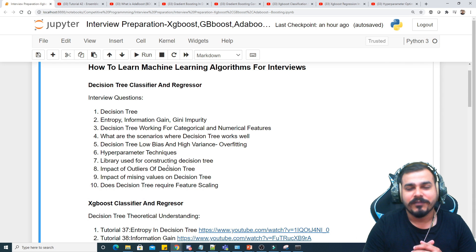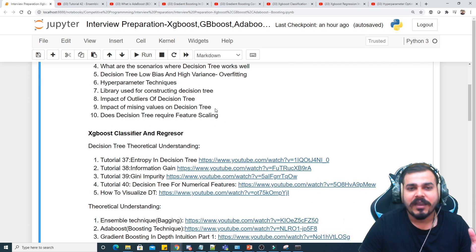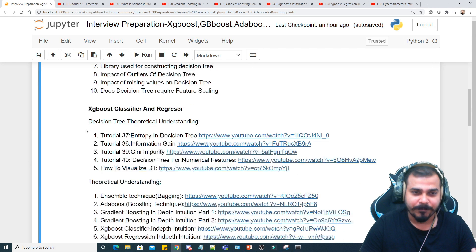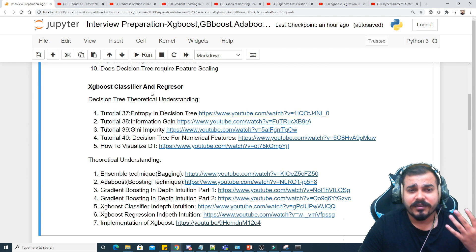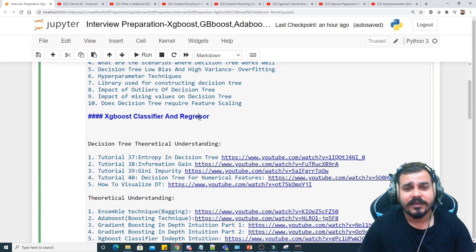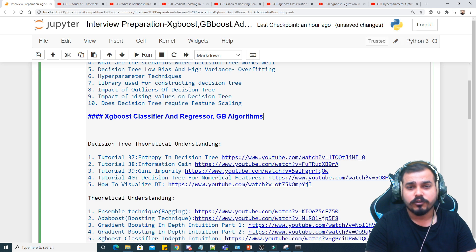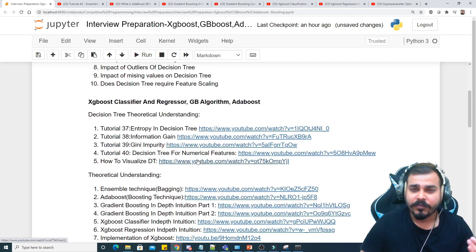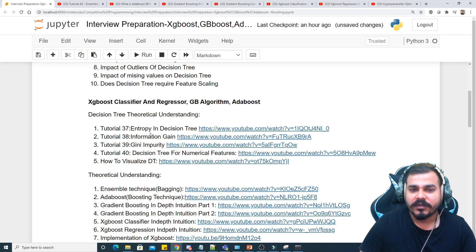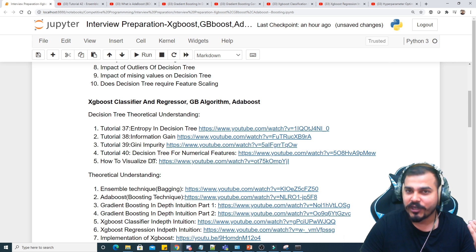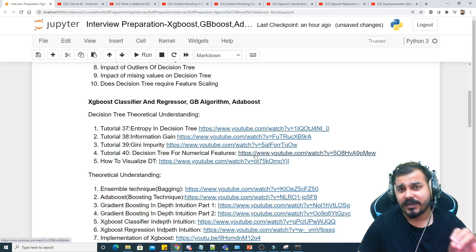Apart from that, the impact of missing values on decision trees is already covered. With respect to XGBoost regressor and classifier, gradient boosting, and AdaBoost, all three algorithms are included here. In this material you can find all the YouTube video links I have uploaded — covering entropy, information gain, Gini impurity, decision tree for numerical features, how to visualize a decision tree, and the practical implementations.